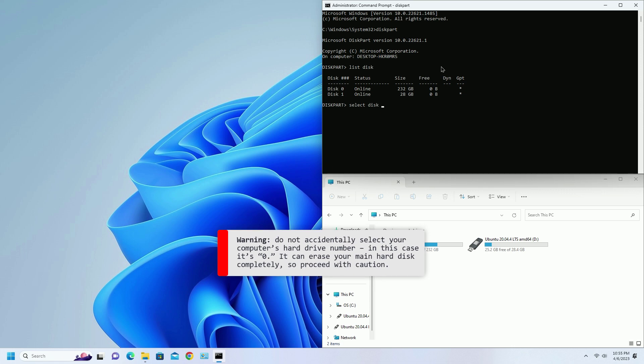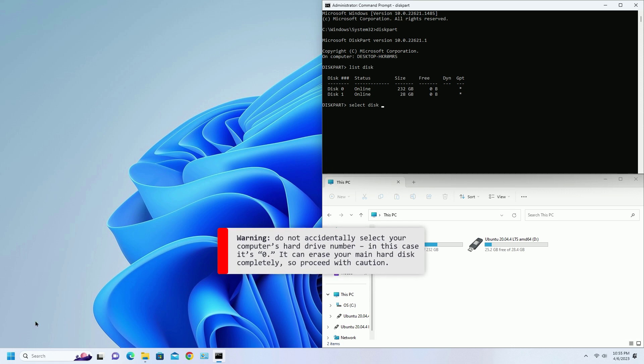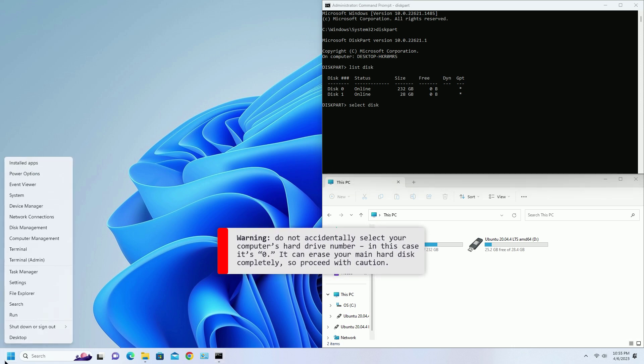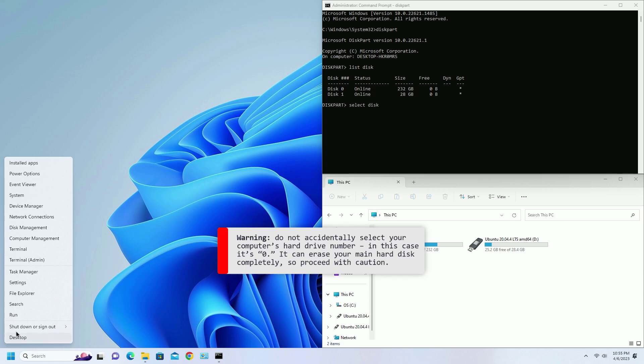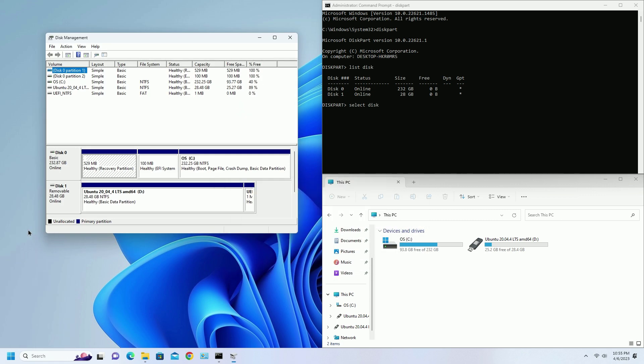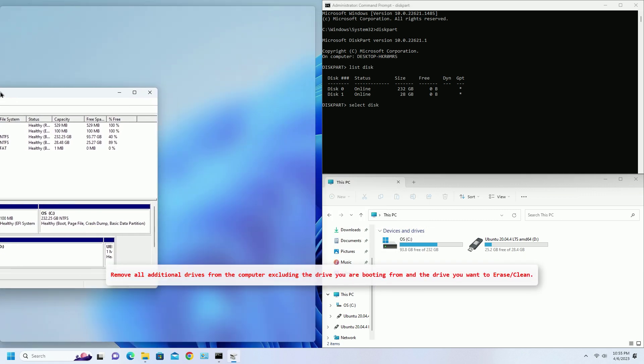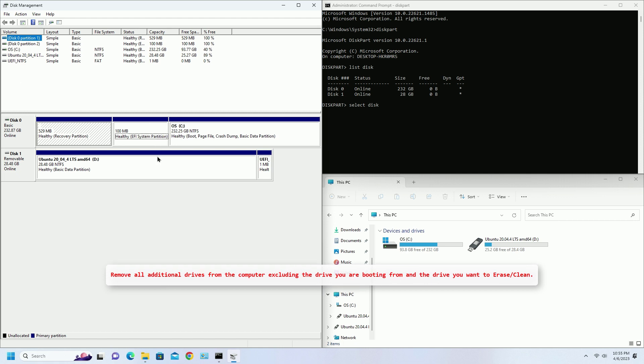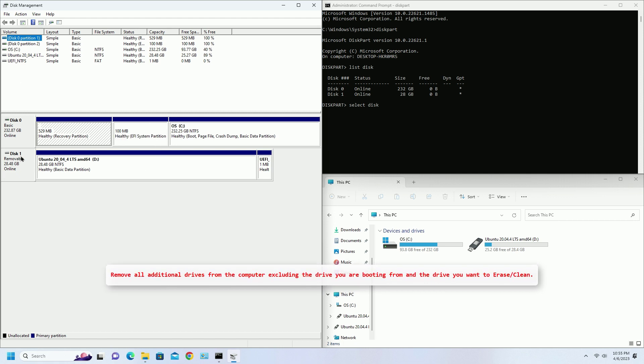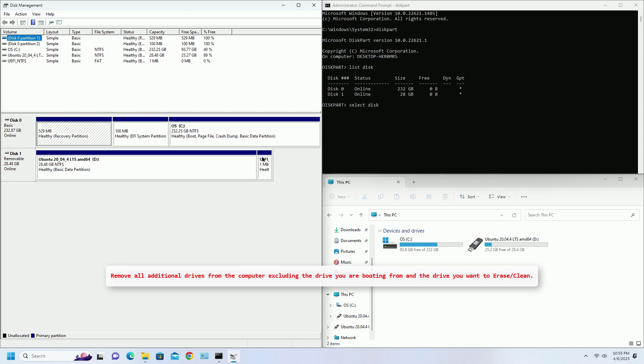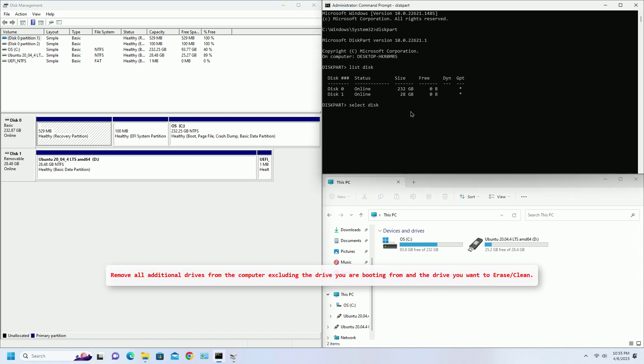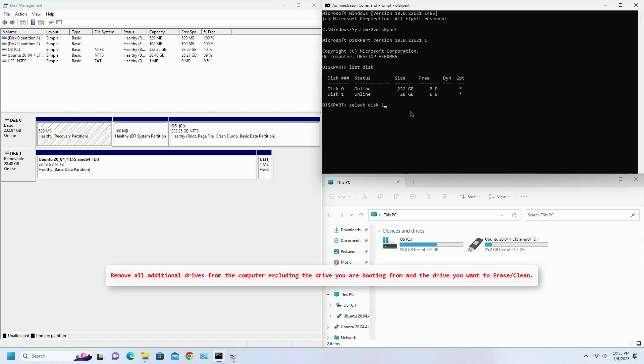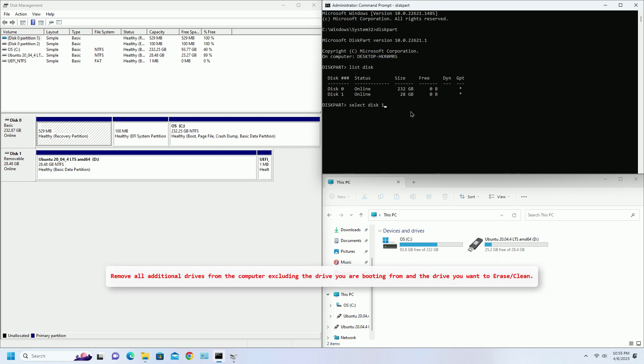If you don't know then right click on the start menu and click on disk management. This is my disk number, you might have a different number. If you have multiple disks or multiple USBs connected, make sure you have input the correct number. Otherwise this will wipe your entire drive.